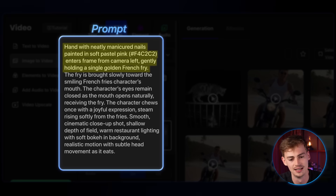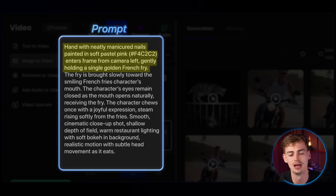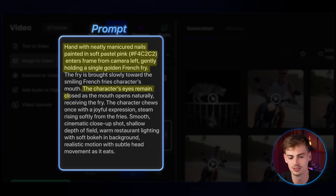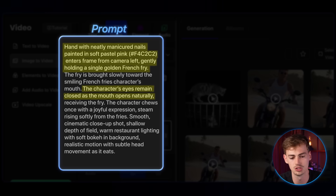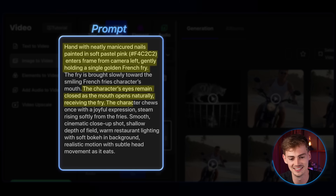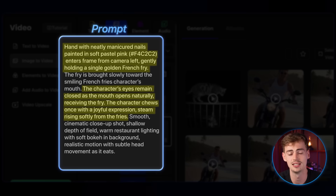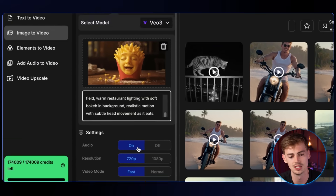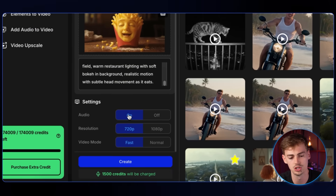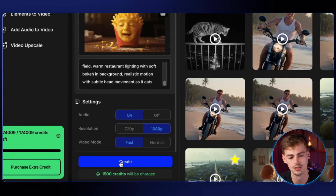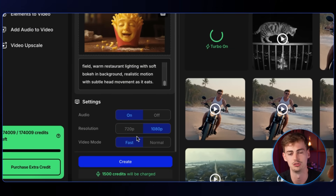It's kind of dark, but we're making food cannibalizing videos because that's what goes viral — that's what people want to see. Add in all the details: the character's eyes remain closed, the mouth opens naturally receiving the french fry, then the character is tuned with a joyful expression and steam rises softly from the fries. Add details like realistic motion and subtle head movements. Turn the audio on, set 1080p, use fast mode, then click create.